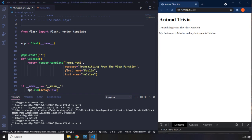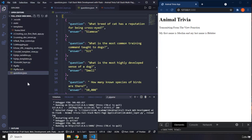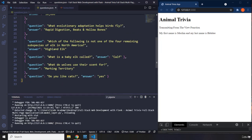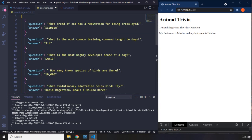First things first, I do have a JSON file created beforehand. I actually created this file for my JavaScript course — it's called questions.json. For those of you coming from my JavaScript course, this is one of my very favorite applications from that course. It is an animal trivia quiz application, and we had a lot of fun creating that in JavaScript — there was a lot of code and cool logic.